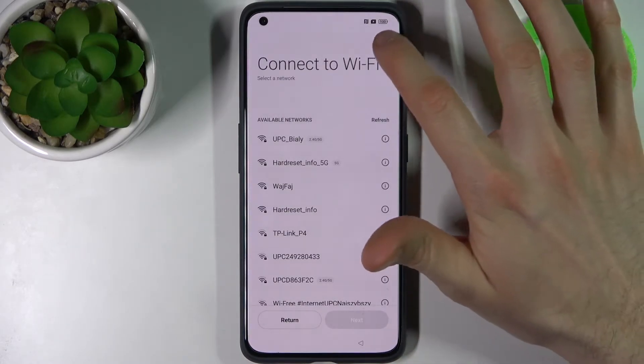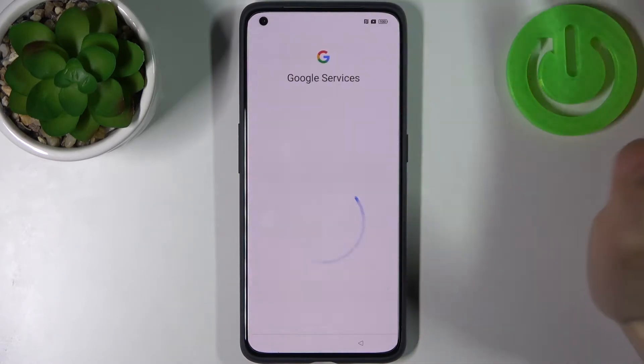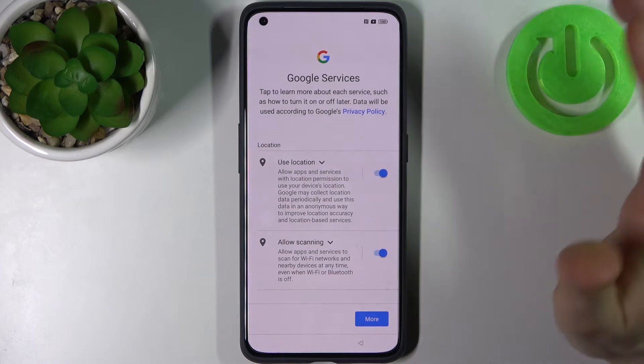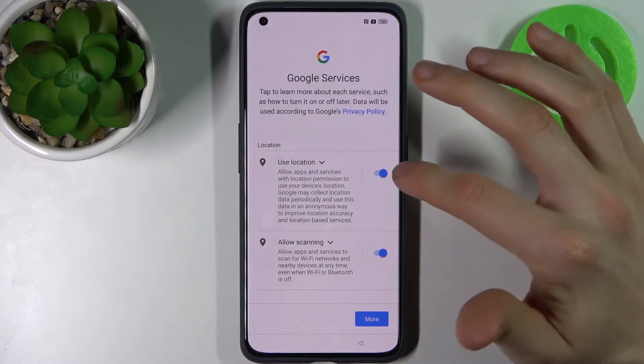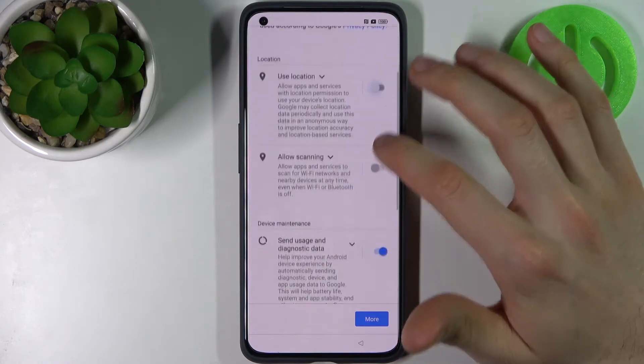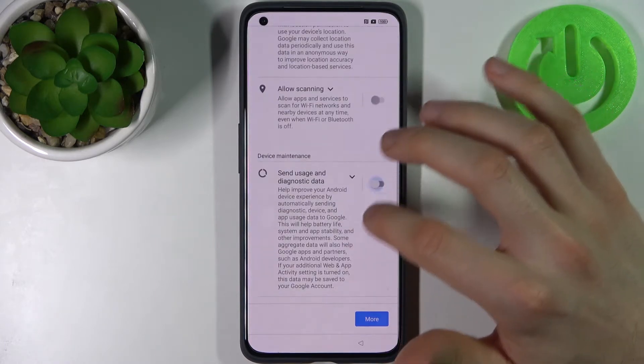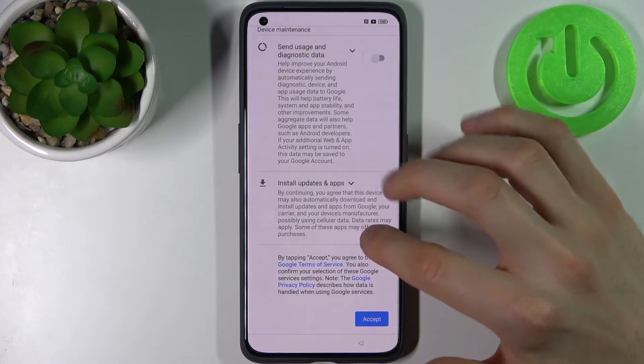You can connect to Wi-Fi here, but you can also skip this step and do it later. Then disable all Google services.